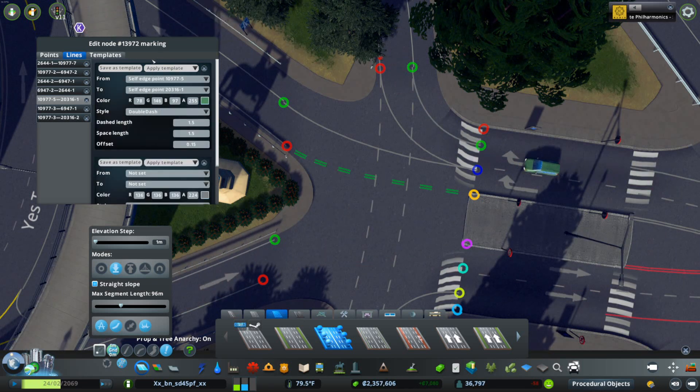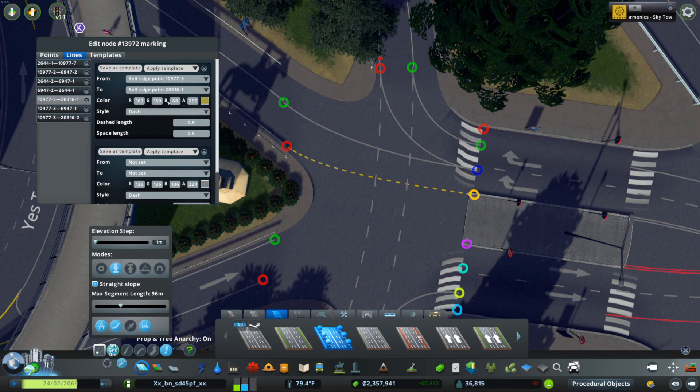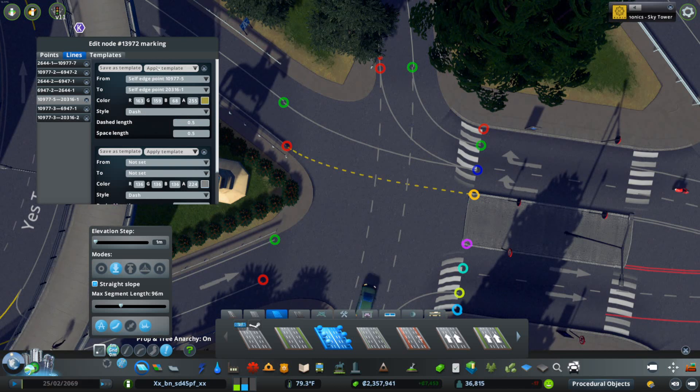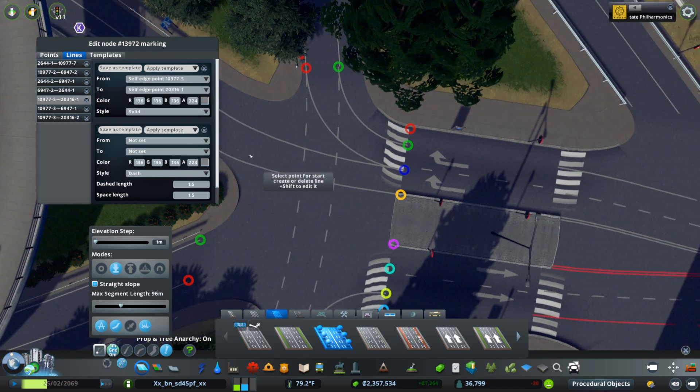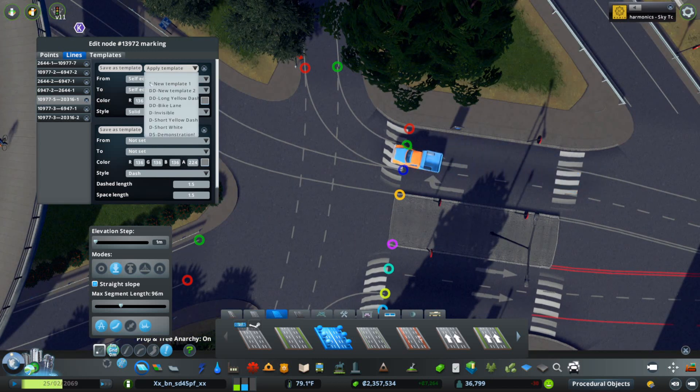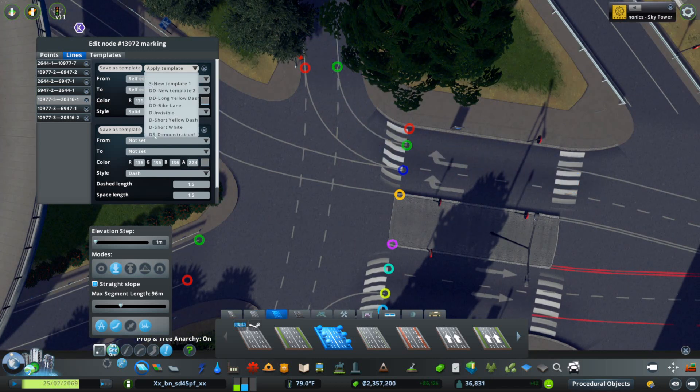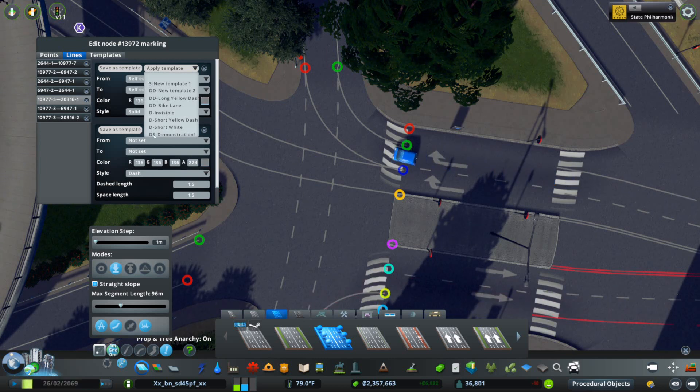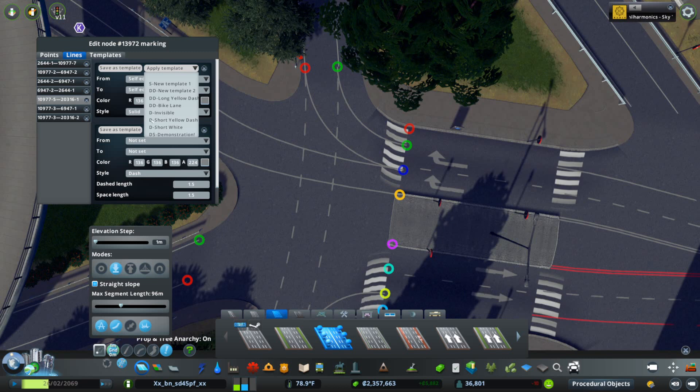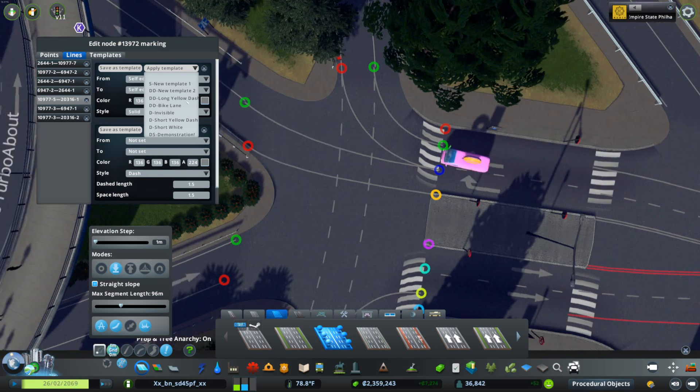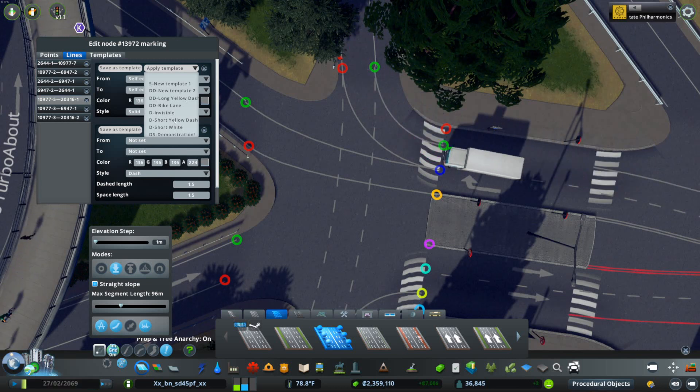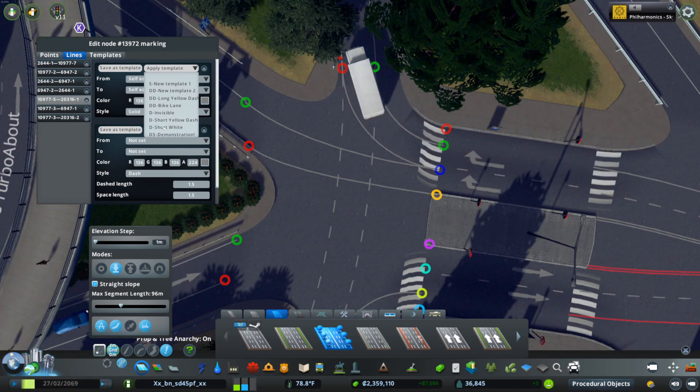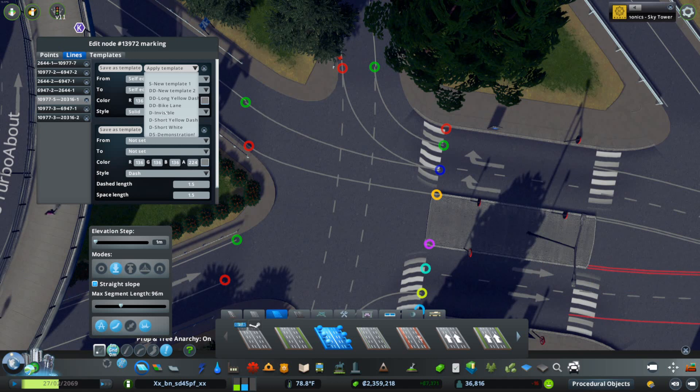We're going to apply just a new template one. You'll note that you have S or single, DS for double solid—S for solid, DS for double solid, D for dash, and then DD for double dash. It's a really easy way to do it. Then you have your naming scheme that you can use. I have things like short white, short yellow dash, invisible, very handy bike lane, long yellow dash.